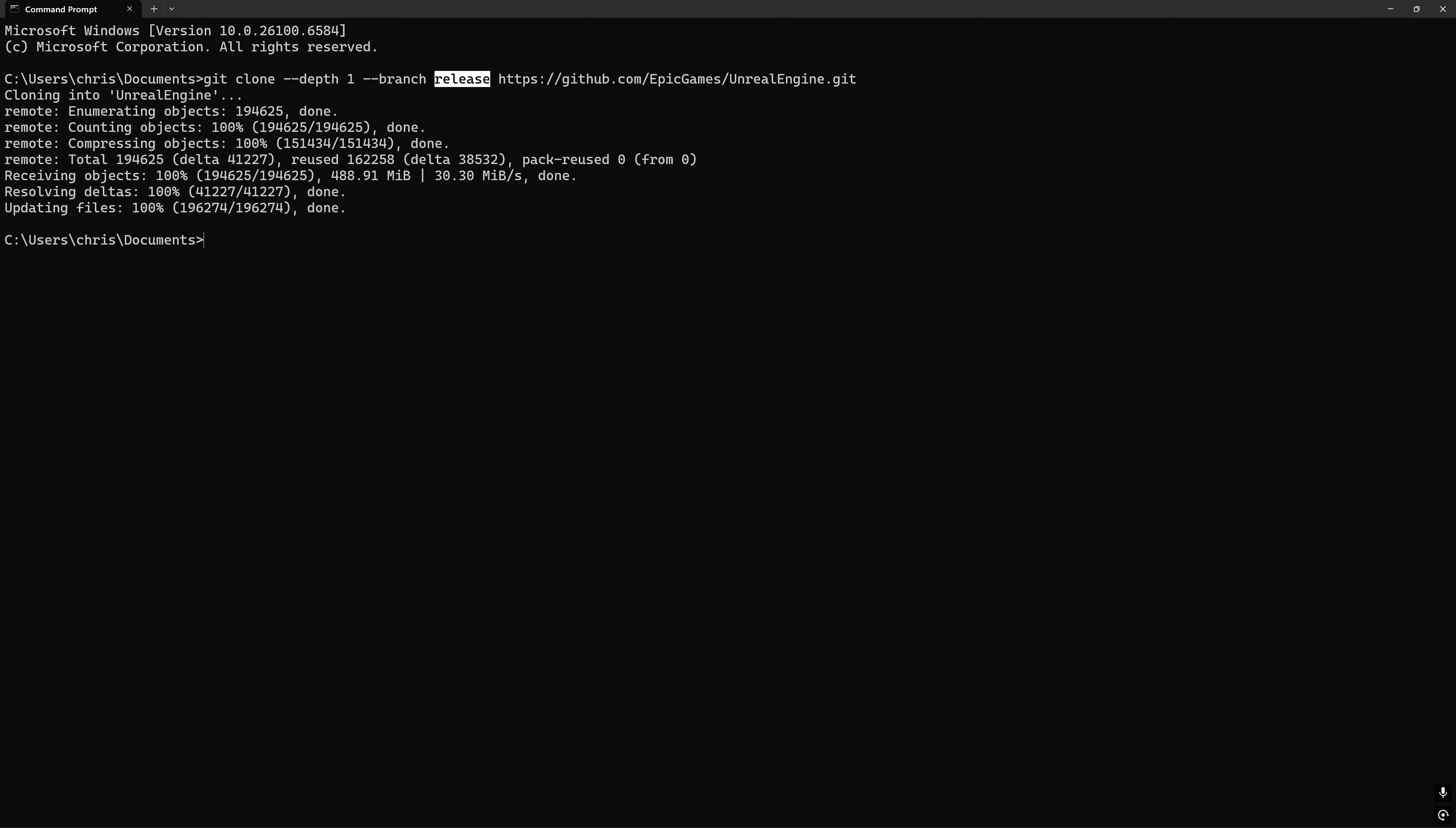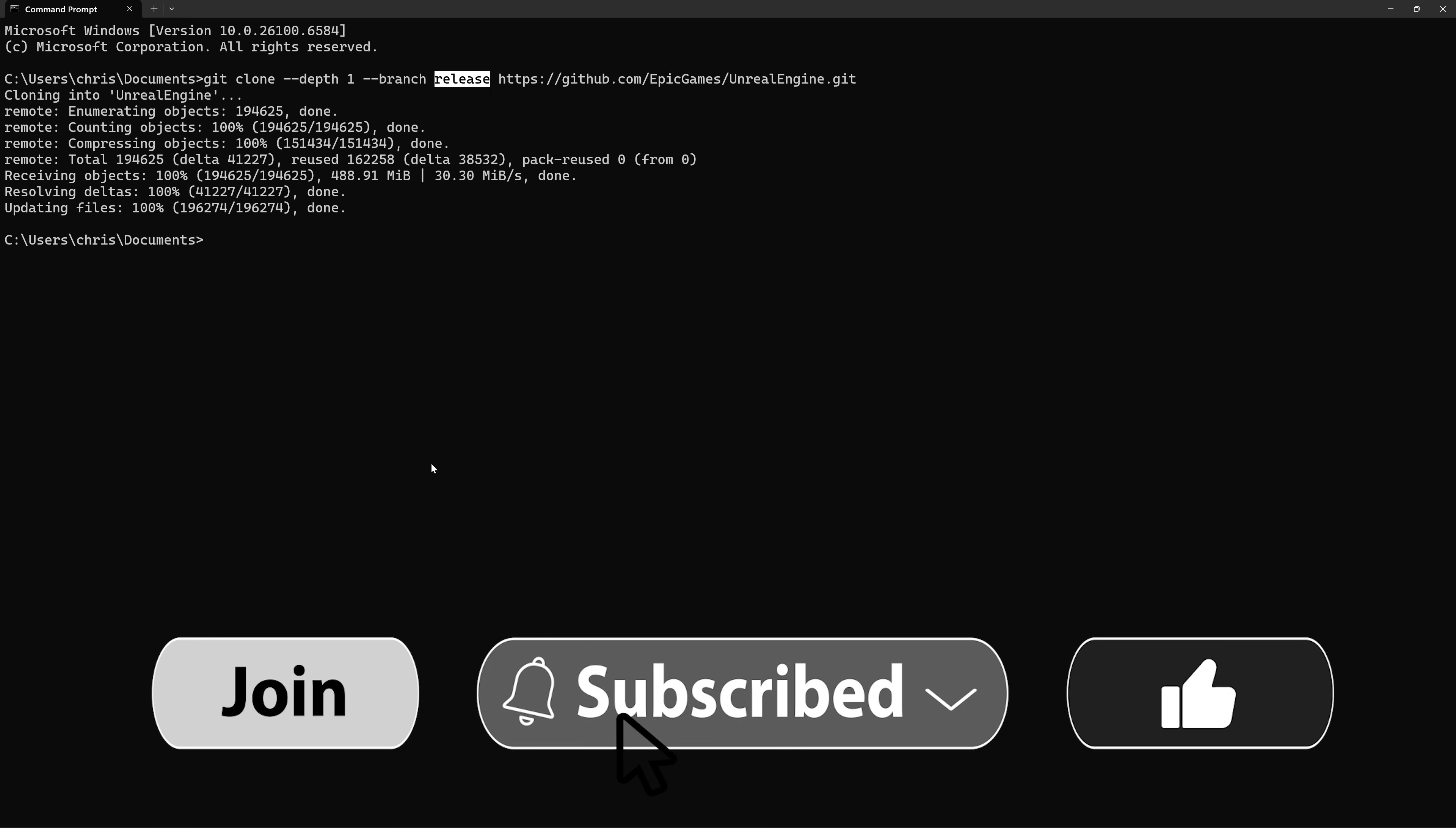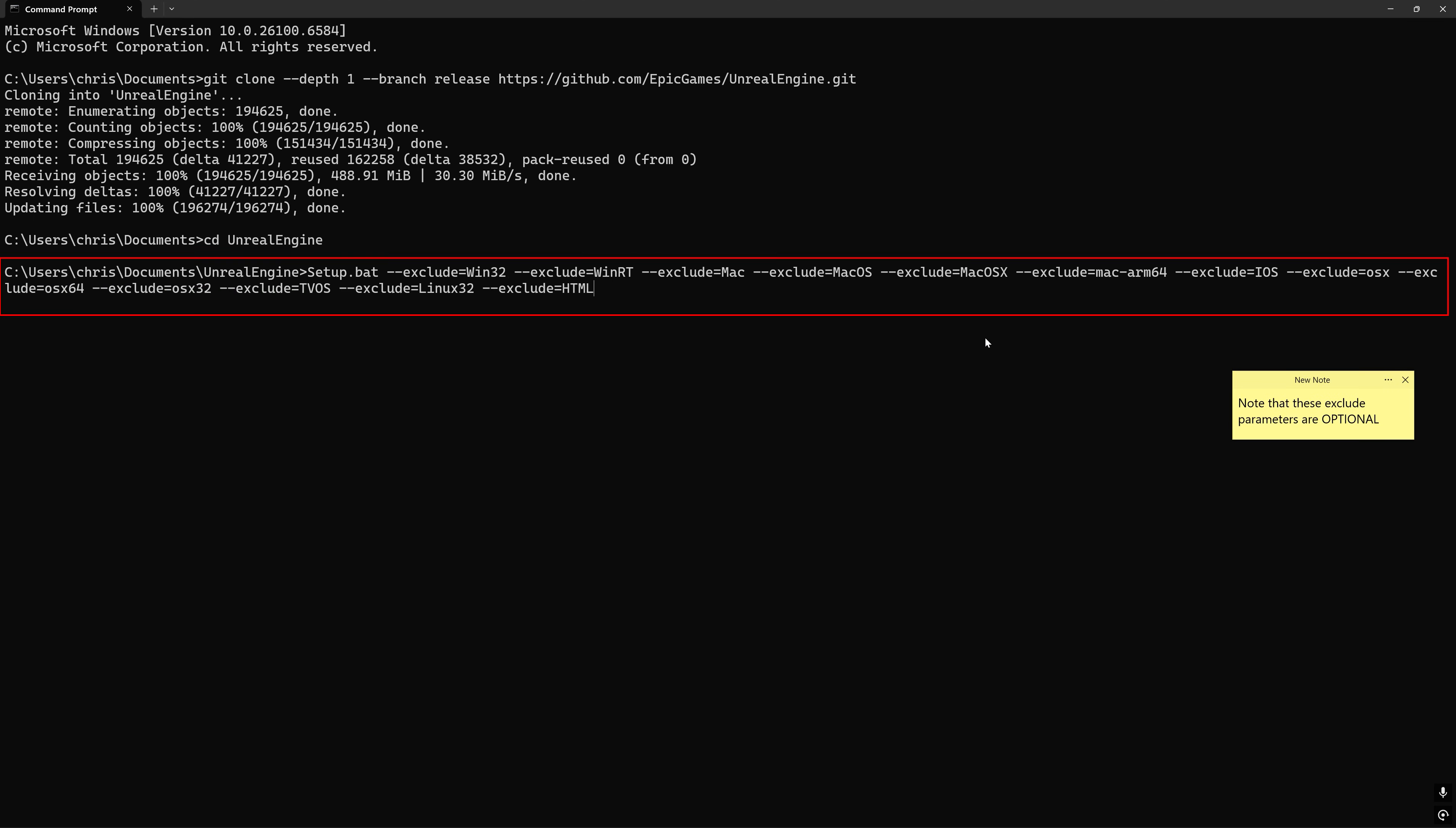Regardless, this download will still take a while depending on your internet speed, so please like the video and subscribe because a lot of you guys aren't subscribed, and we could really use the support. Once the clone has finished, change the working directory to the newly downloaded Unreal Engine repo.